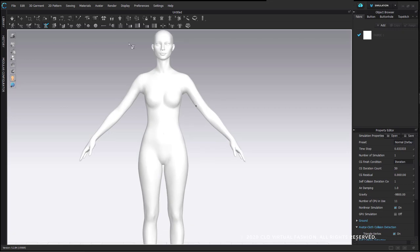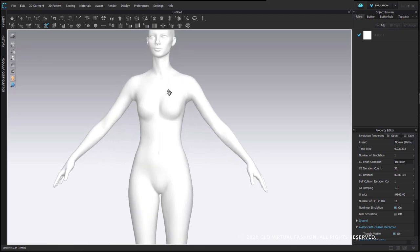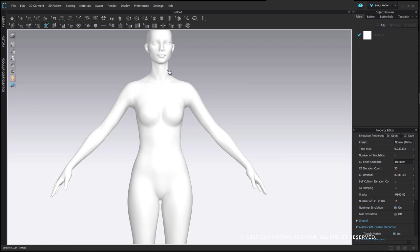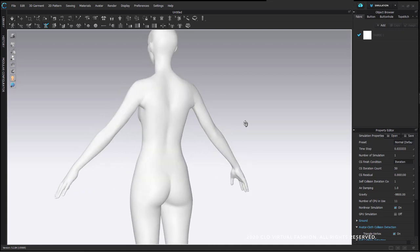I'm going to begin showing 3D Pen Avatar and the rules and restrictions that this tool has when using it. One thing I recommend is that when you're working to build a symmetrical garment, you only create the patterns on one side of the avatar, and then we will make symmetrically cloned copies or unfold our patterns with symmetry to get both sides. To give myself a guideline for the center front and center back, I'm going to draw a line straight down the avatar's front and straight down the avatar's back.